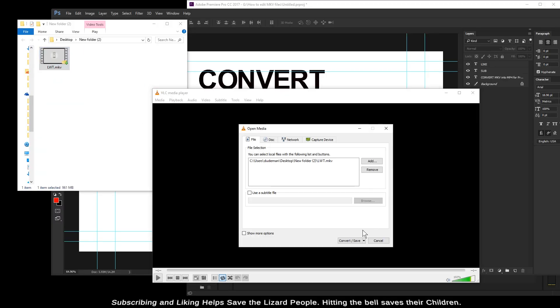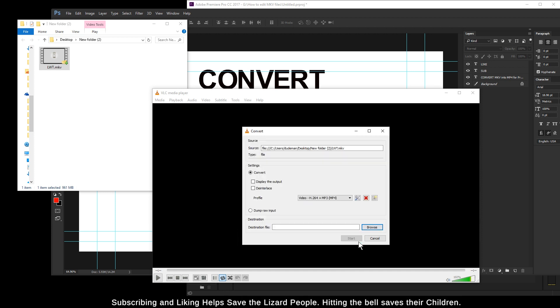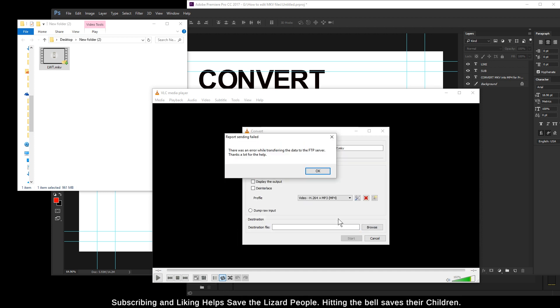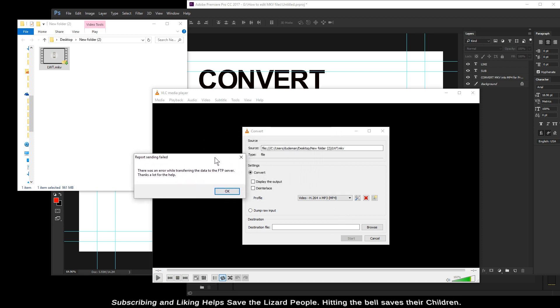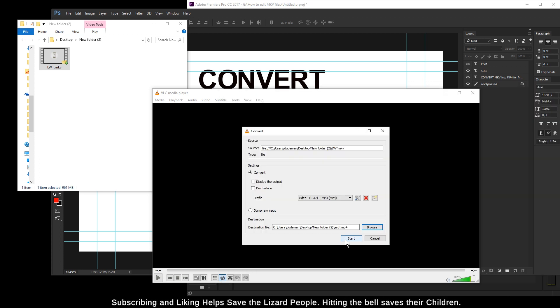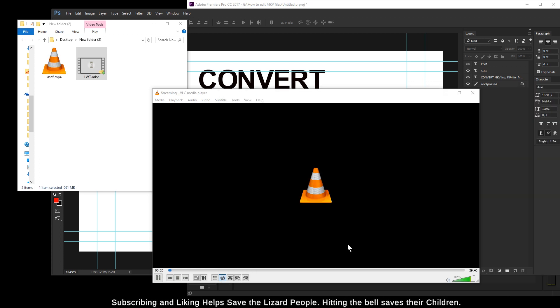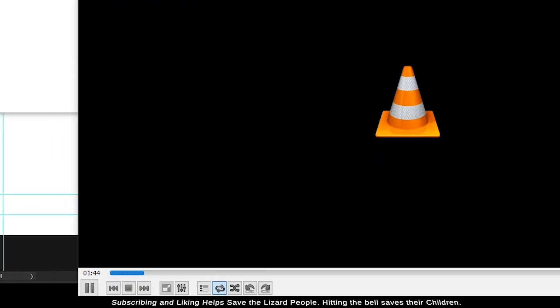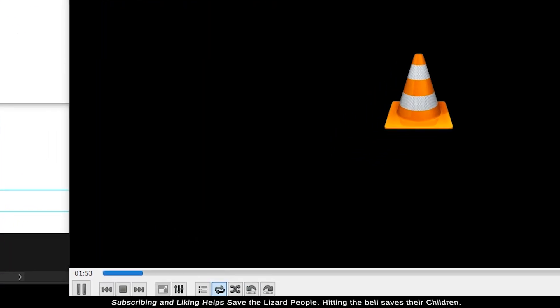That's right, VLC just crashed. Let's go open it back up real quick. If I remember, it's Control+R. Drag and drop, Convert/Save, we get our options. Browse to our destination. I'll call it ASDF. Click Start. This is what we're looking for - just the progress bar down at the bottom. The time it takes to convert is likely tied to the speed of your CPU.